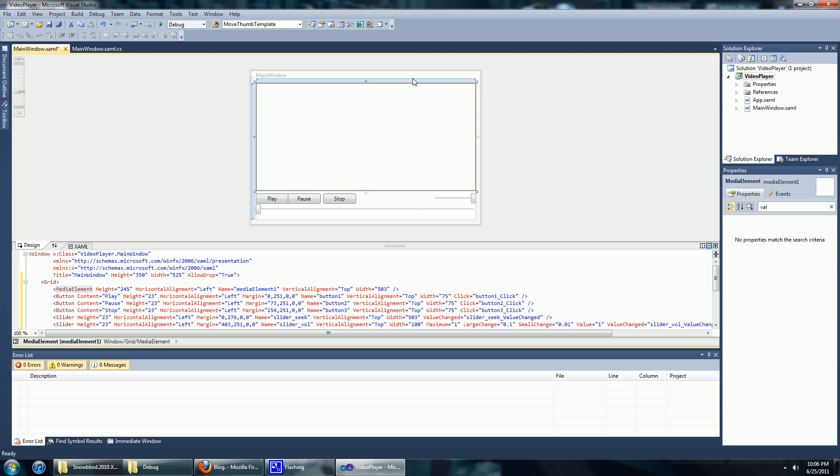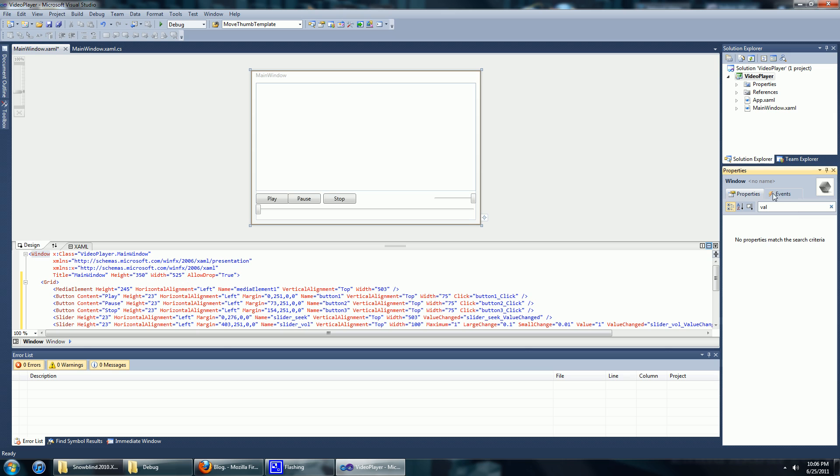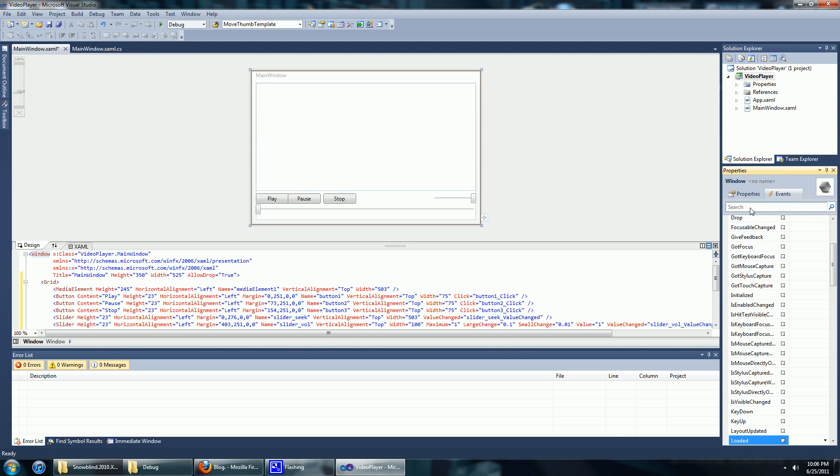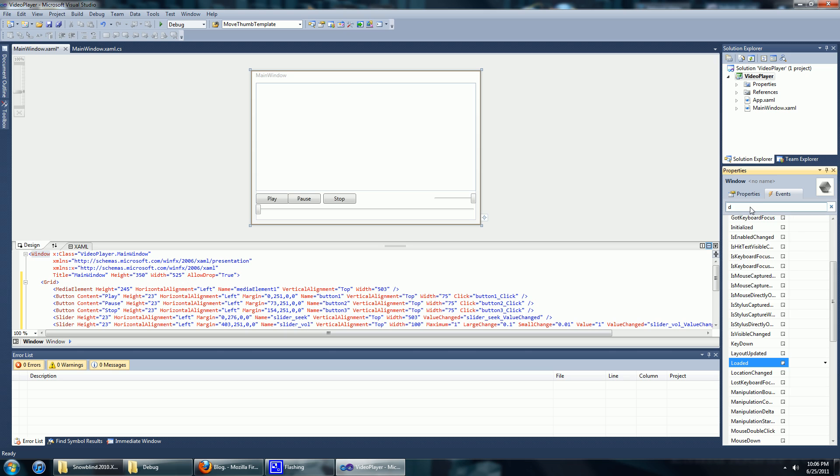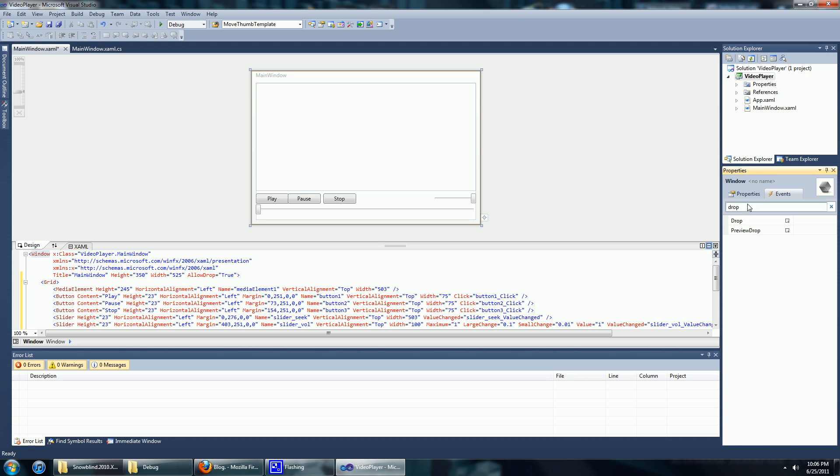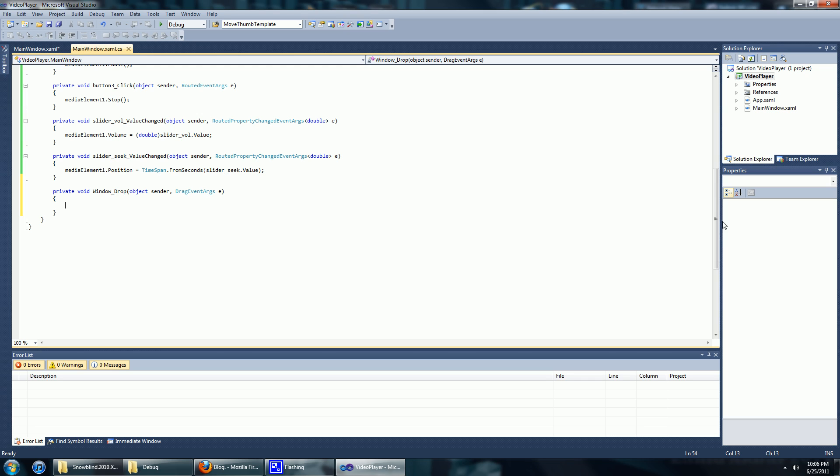Now we're going to click on the main WPF window, click on the events button down here and search for an event handler called Drop. And there it is. Double click on it.